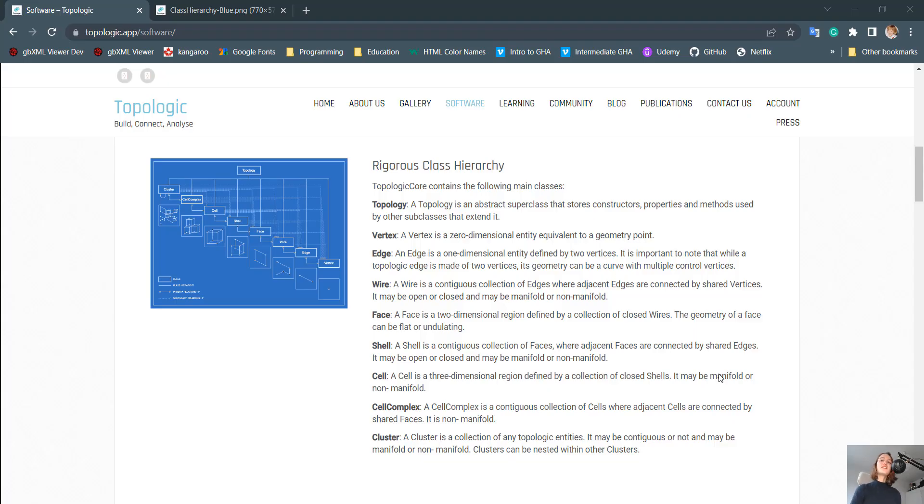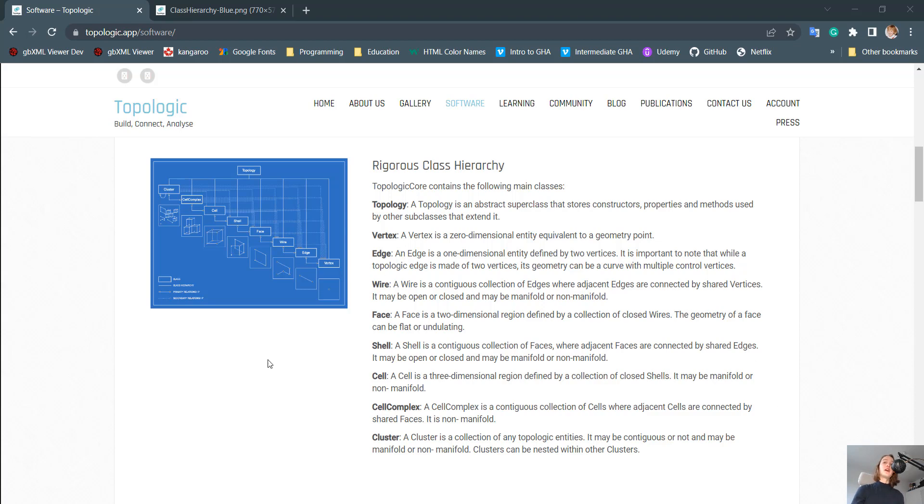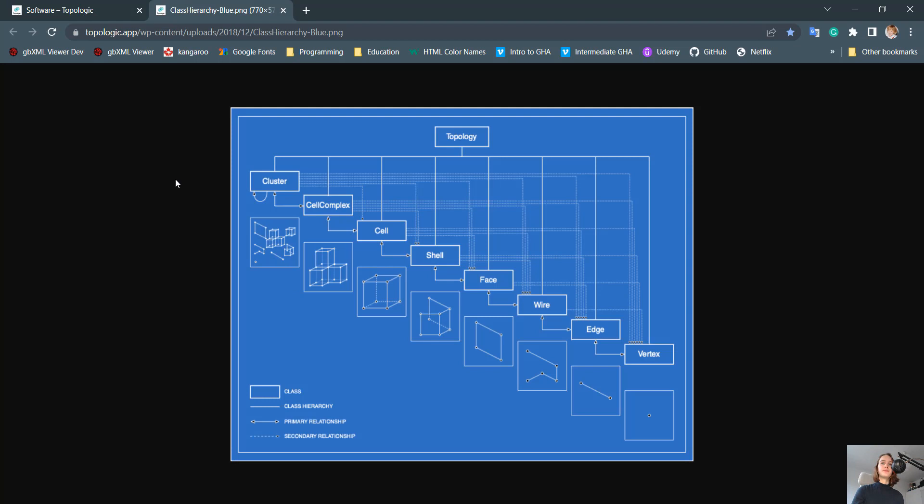But before we dive right into the programming part, I first wanted to throw a glance at the class hierarchy of Topologic. Under the website, under software, we can find something like this. Now the first question that might be popping up in your mind is, why do we even need a class hierarchy?